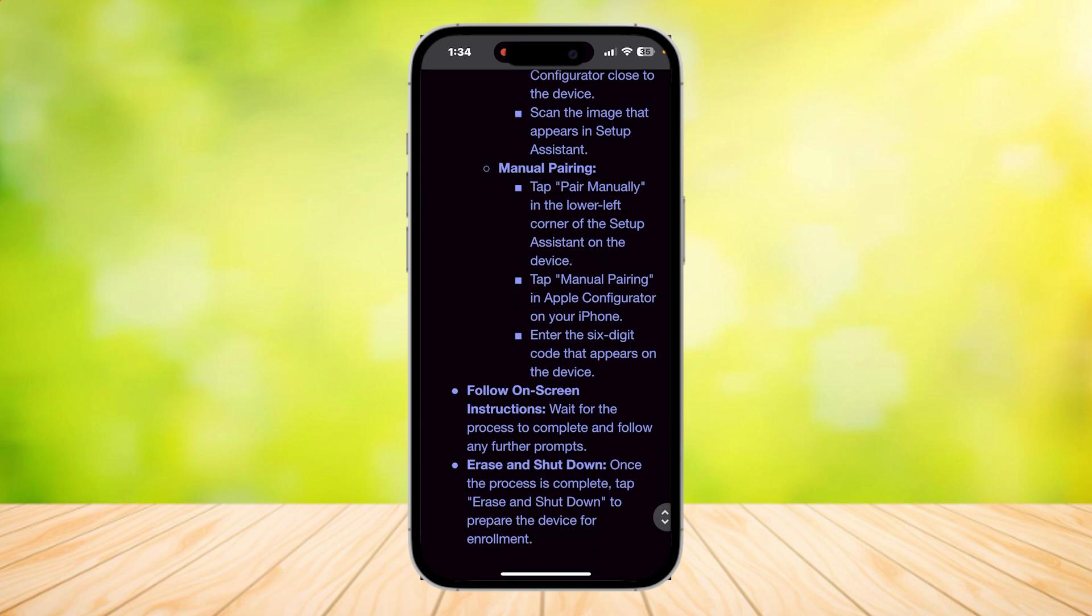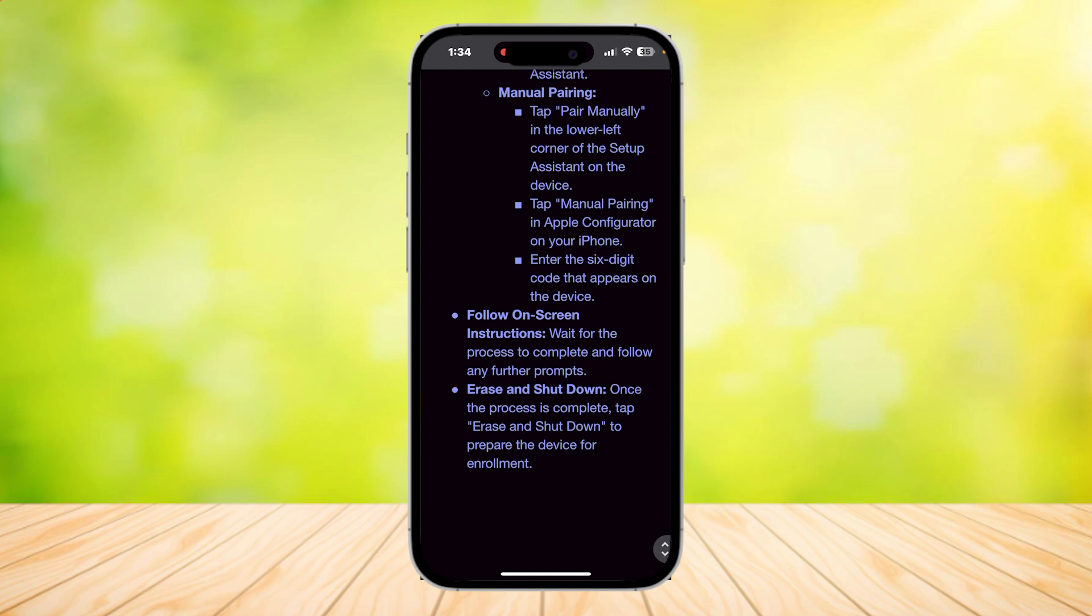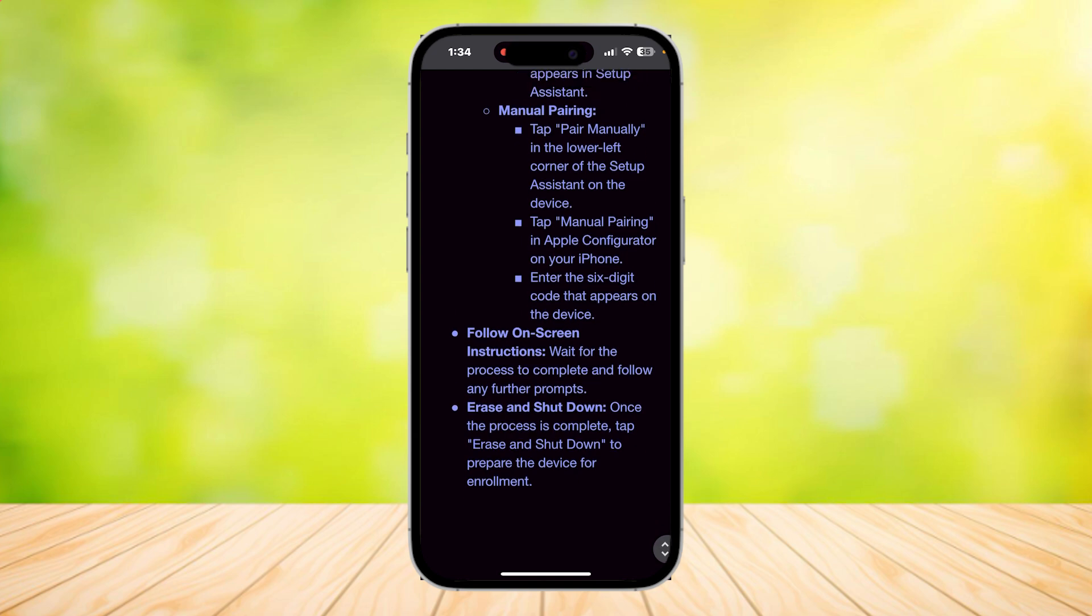Tap on Manual Pairing in the Apple Configurator on your iPhone and enter the six-digit code that appears on the device. Follow on-screen instructions and wait for the process to complete and follow any further prompts.